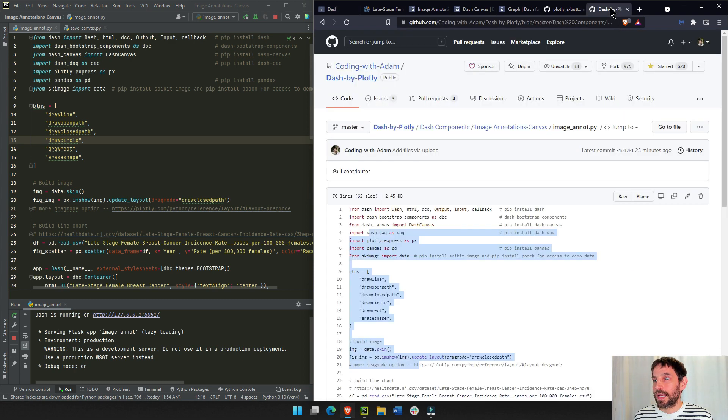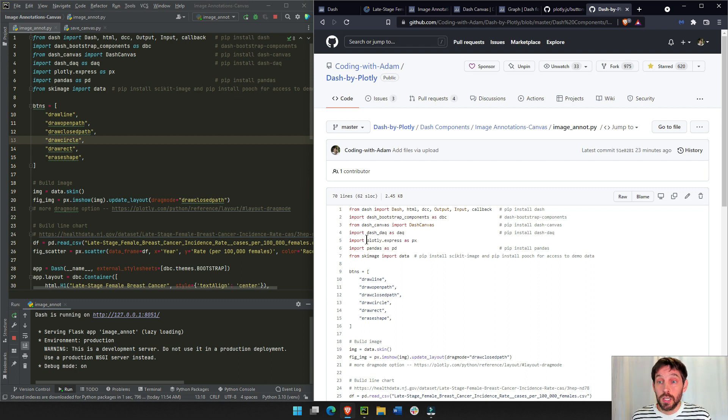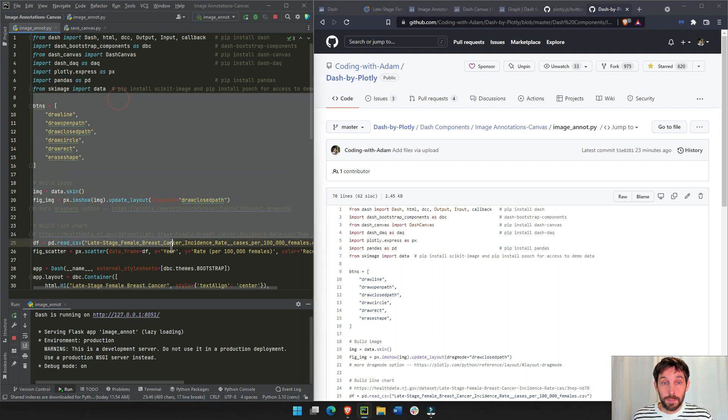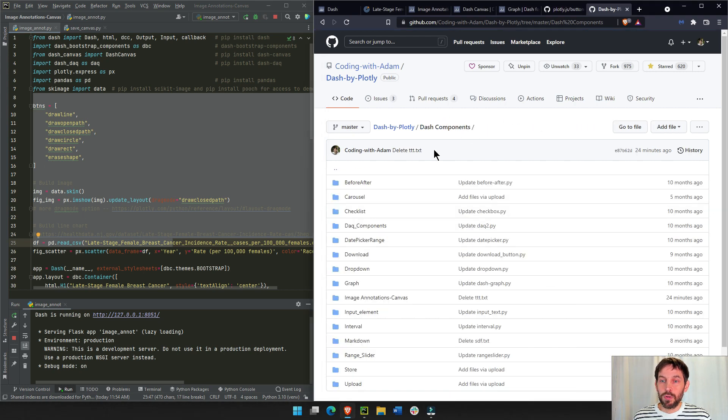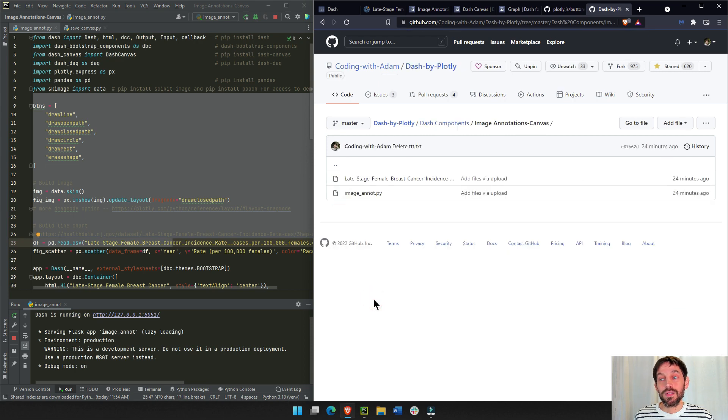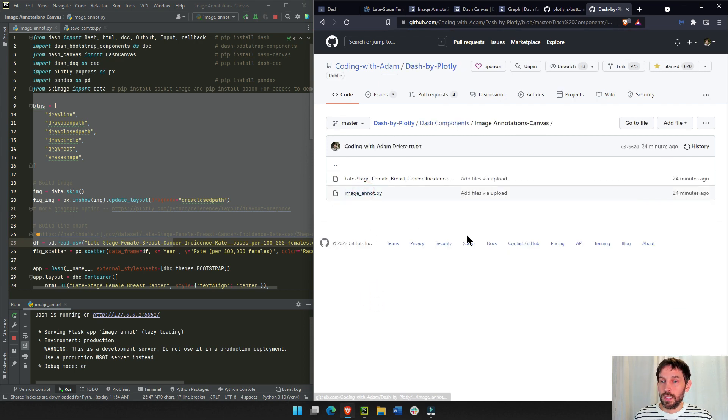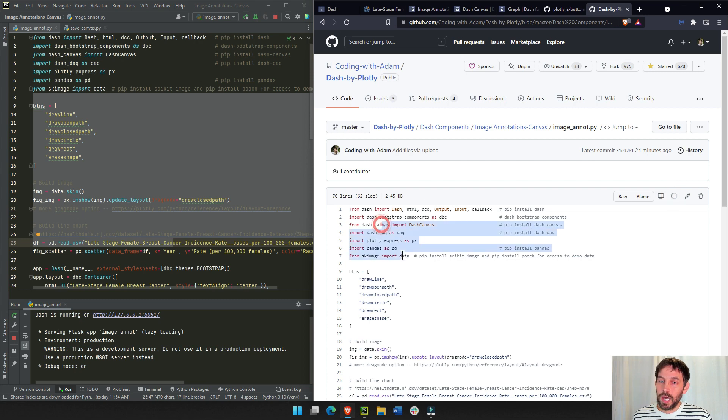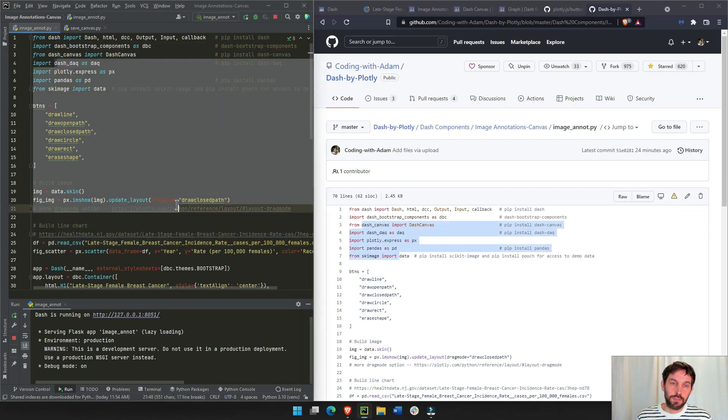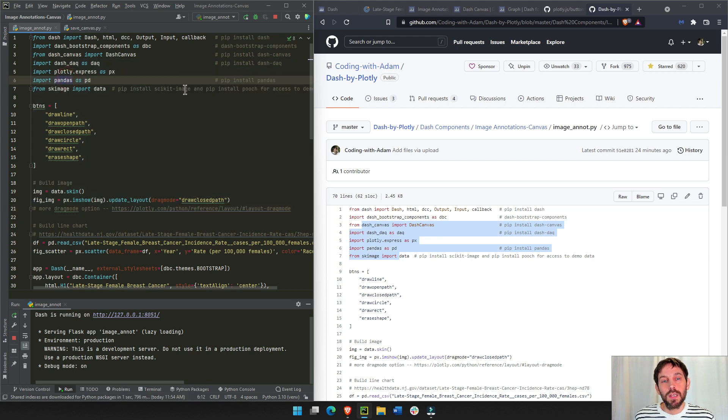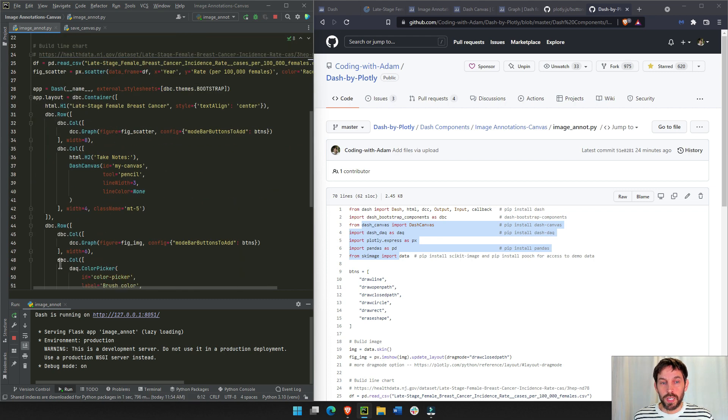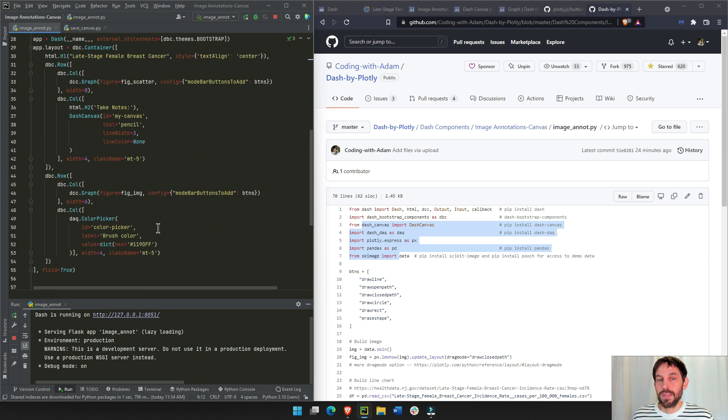Now, I would recommend downloading, if you want to follow along, you can download this file from my dash components. I'm going to add this link under the video, go into image annotation canvas, copy this code, and just add it to your Python file. Just create a new Python file, call it whatever you want, and then just run it.